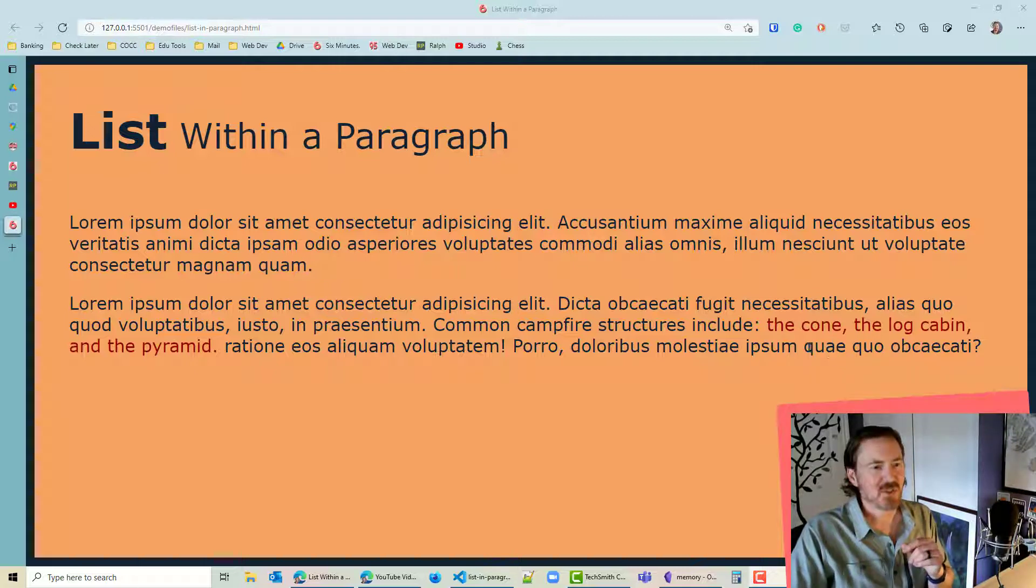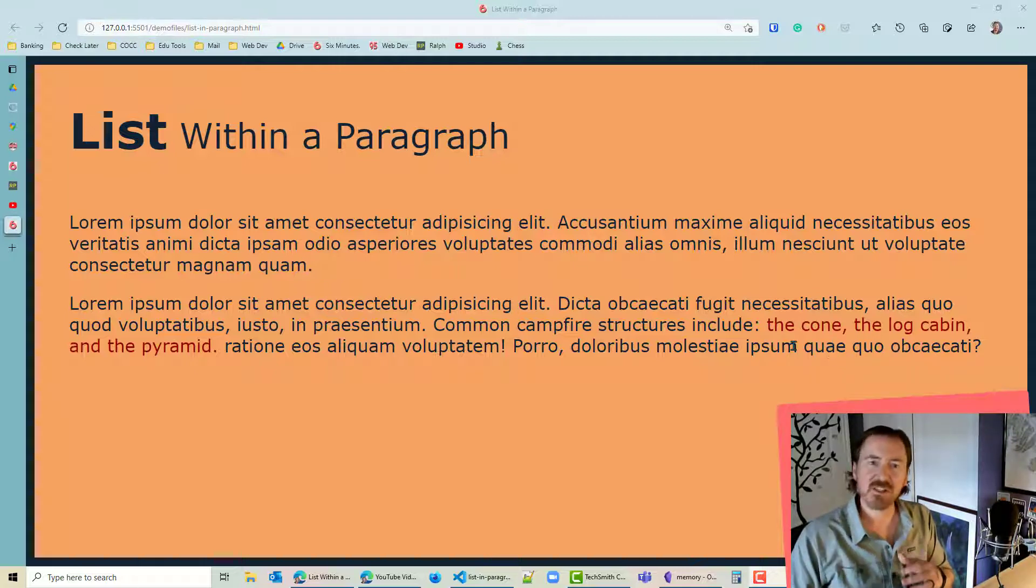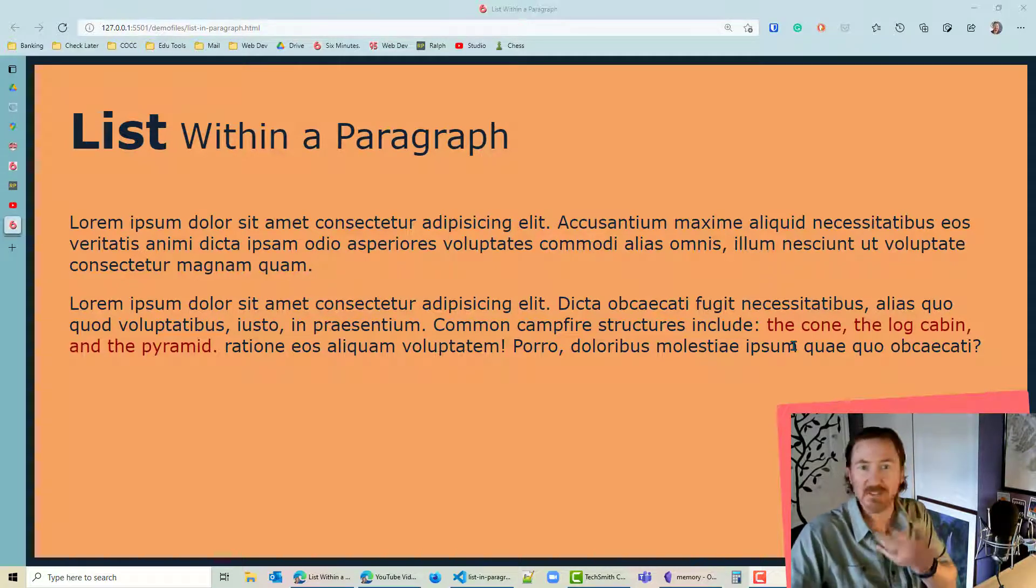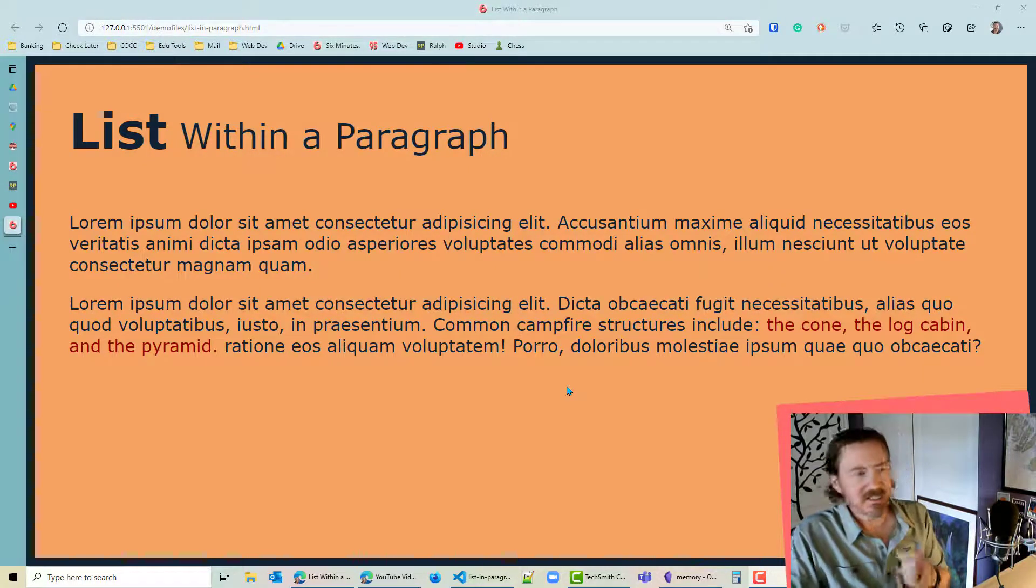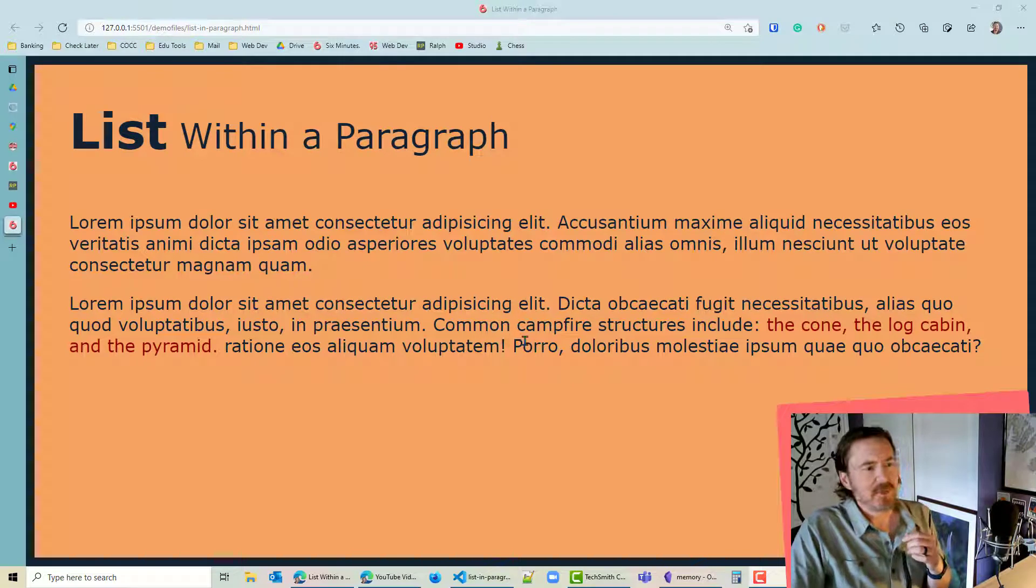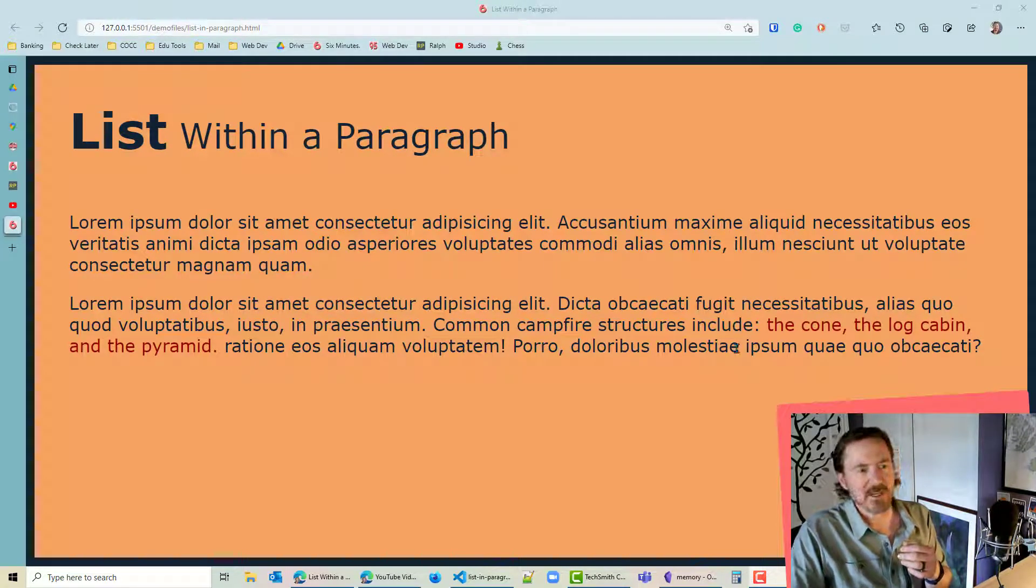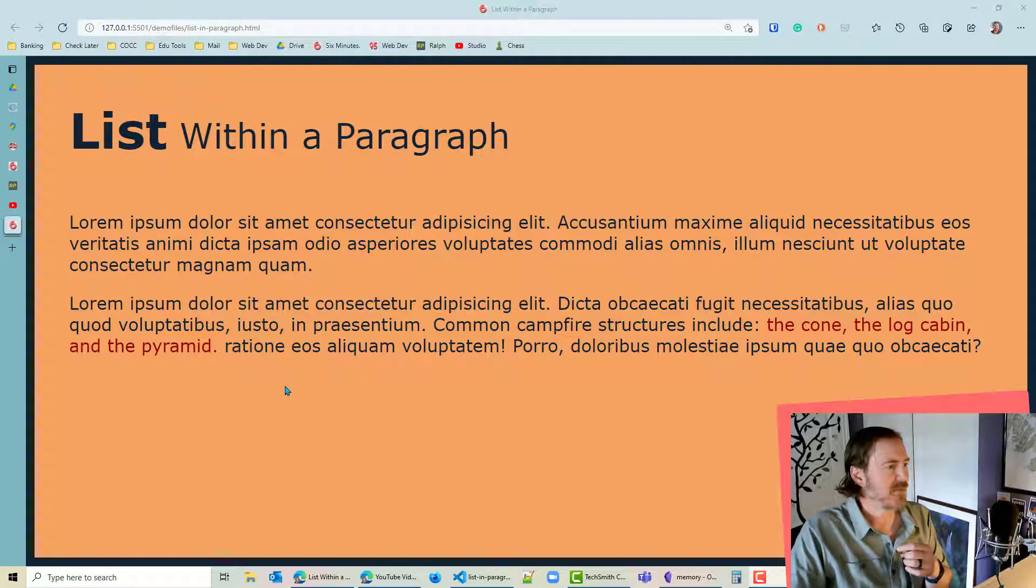So occasionally you might want to style a list that's actually part of a paragraph and we have an example here. Basically within this paragraph of text common campfire structures include the cone, the log cabin, and the pyramid.